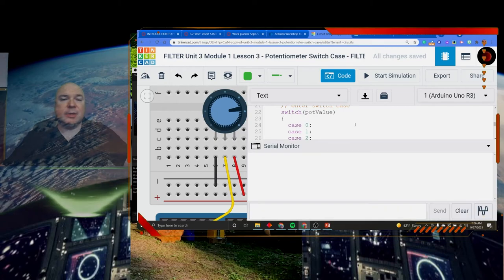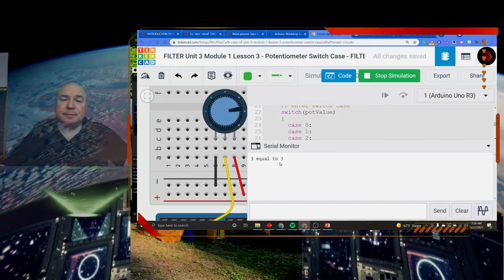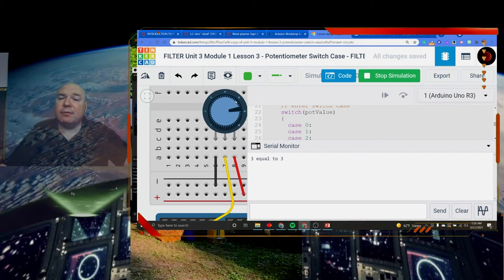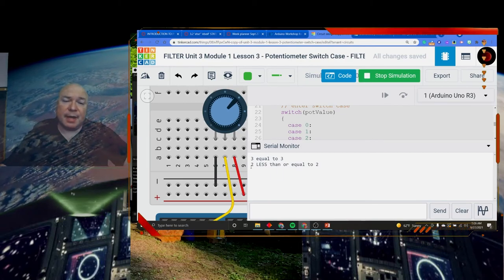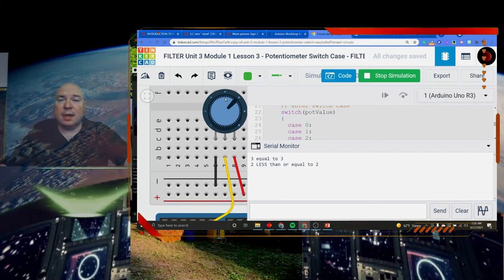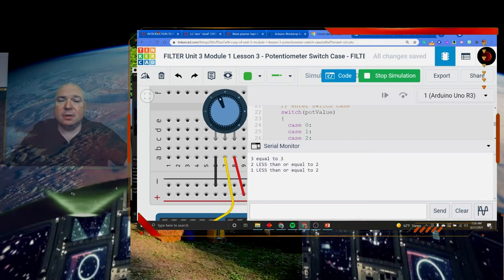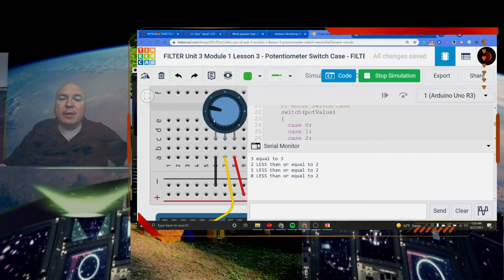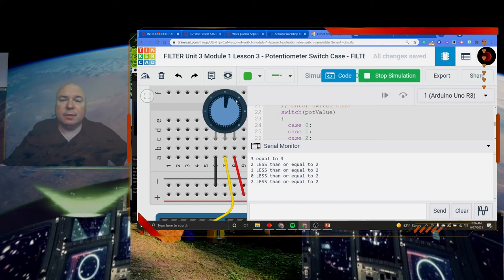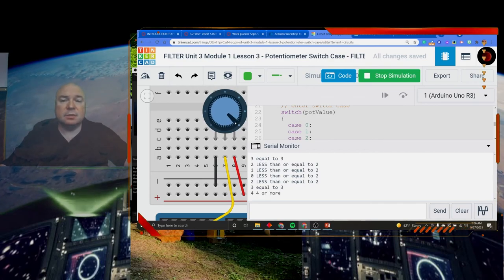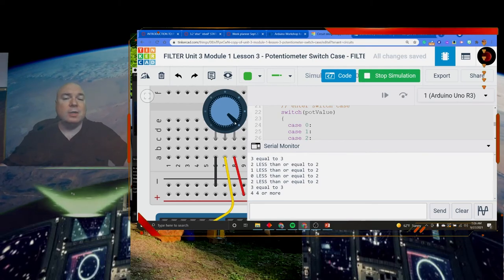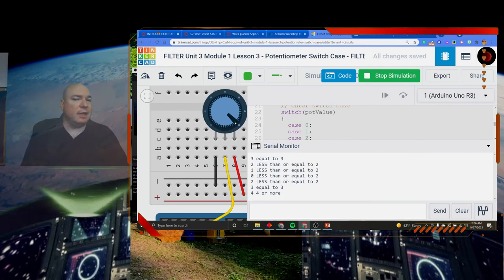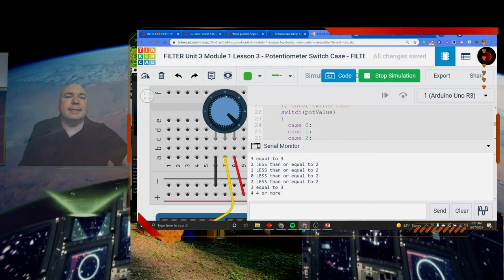When we try this, I'm going to go to my serial monitor and start my simulation. I can see right now it matches to 3. I'm going to now reduce this. Now it's 2 or less. I'm putting the pot value here so you can see it says 2, which is less than or equal to 2. I'm going to make this even lower. Now 1, which is still less than or equal to 2. Now we go even lower and we're at 0, which is less than or equal to 2. And we can jump back up to 2. Now we got the 3, so it's equal to 3. Now we got to 4, which is 4 or more. So we get the ability to do a much more complicated set of values. This is definitely a little bit more advanced use of the switch statement, but could come in handy.